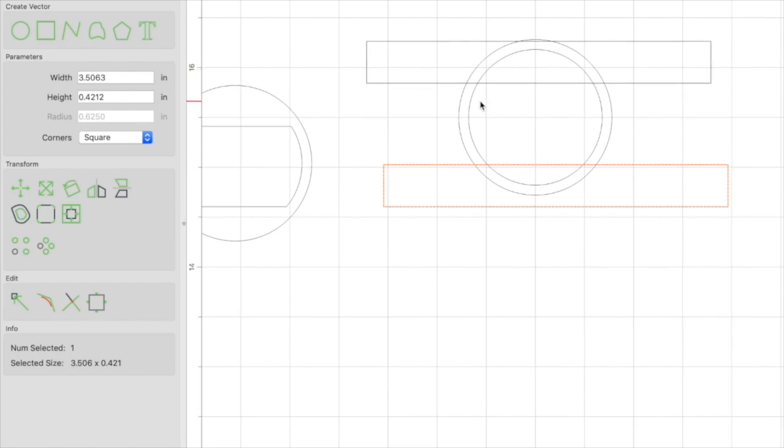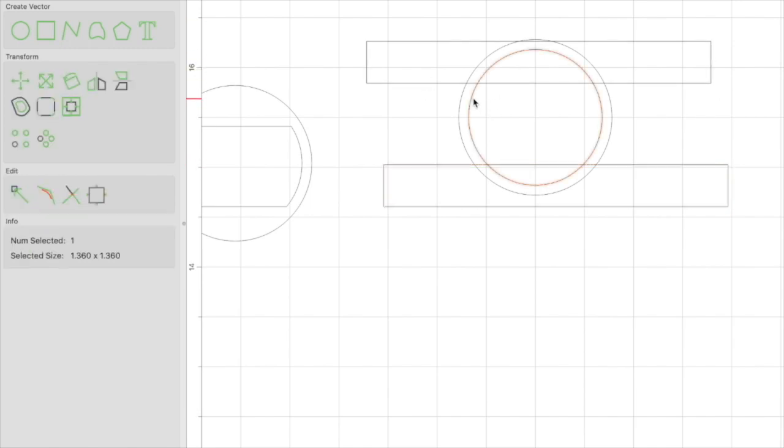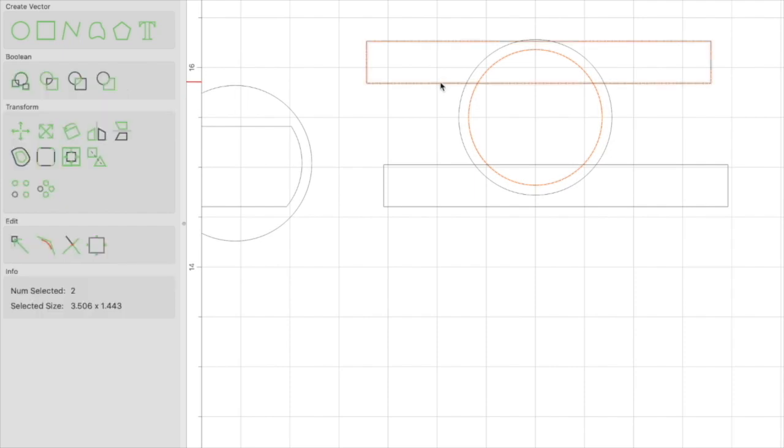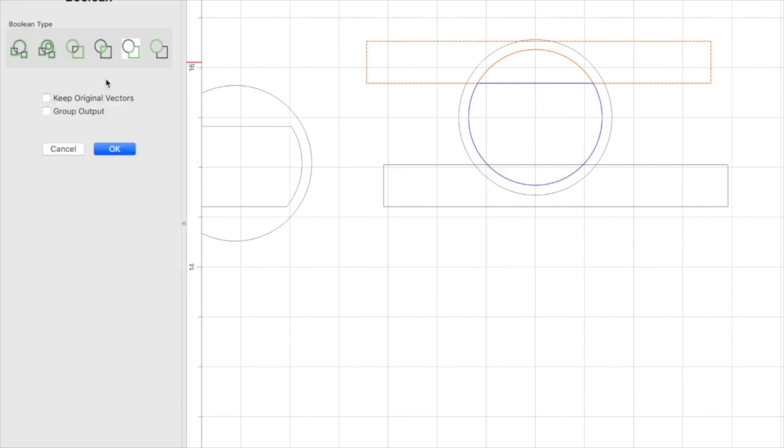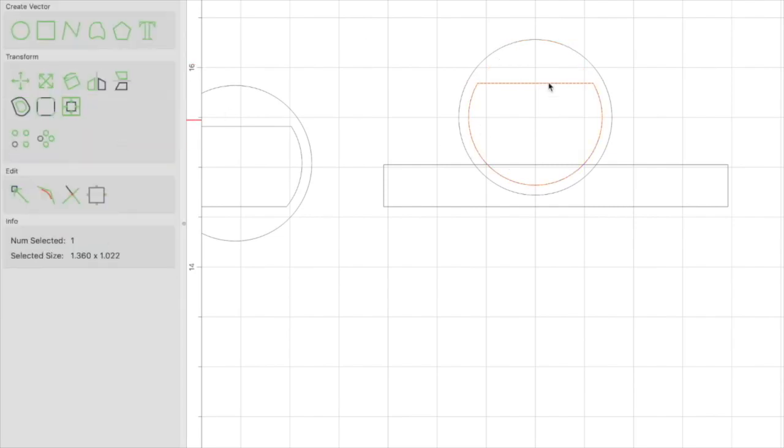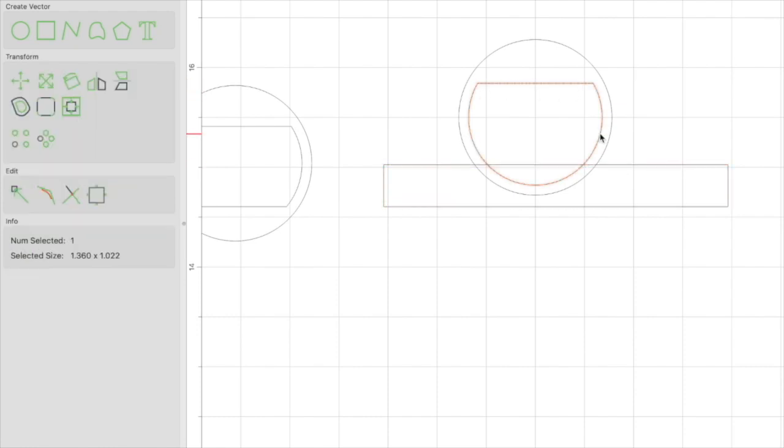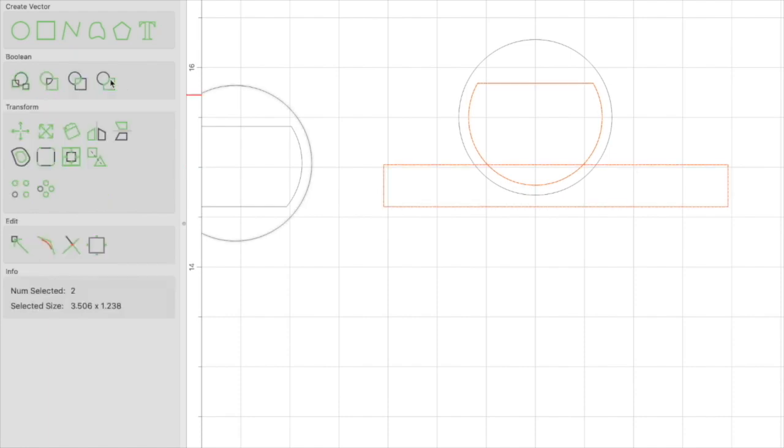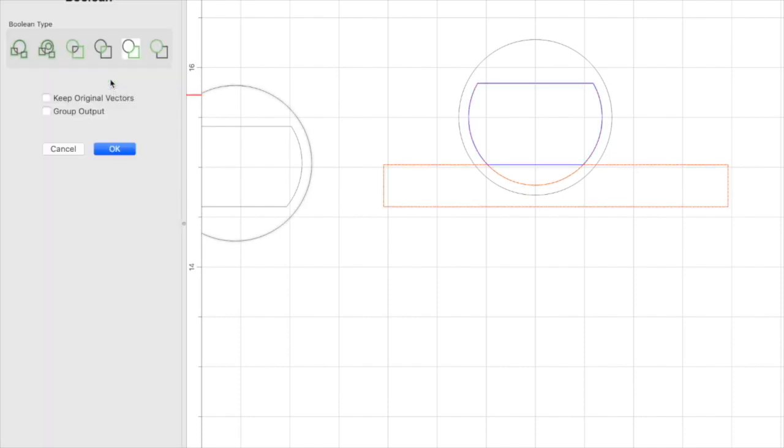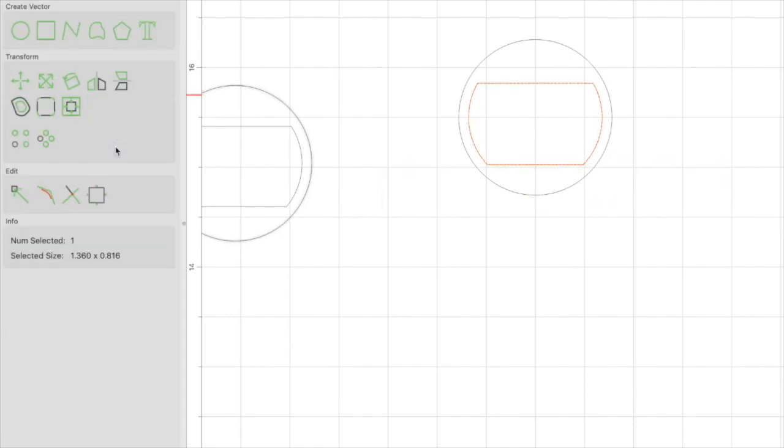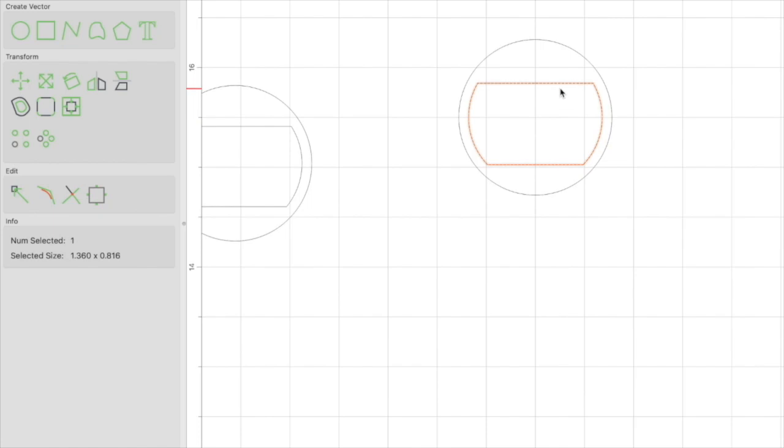Next, we're going to select the circle, hold shift and select the top rectangle, and we're going to select the boolean subtraction. Click OK. Now that gets rid of that rectangle, but it gives us that flat top here. Next, we're going to keep the circle selected, select again by holding shift the rectangle, and then click on boolean subtraction again. And now we have that slot that we wanted.